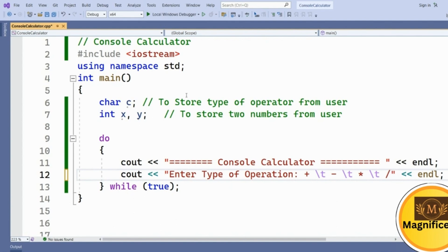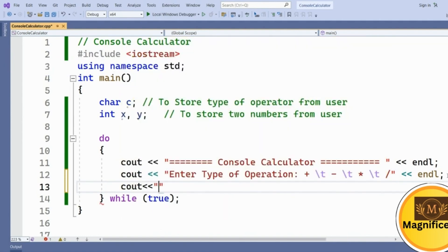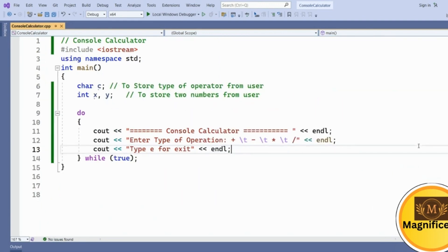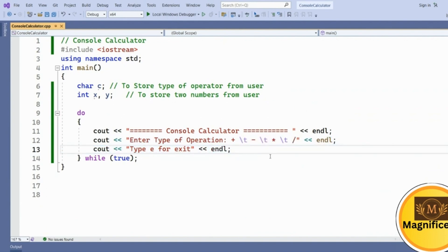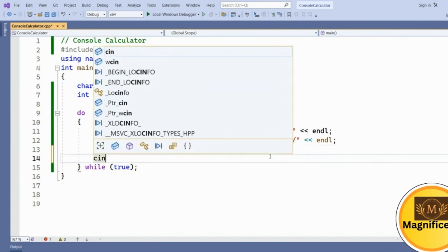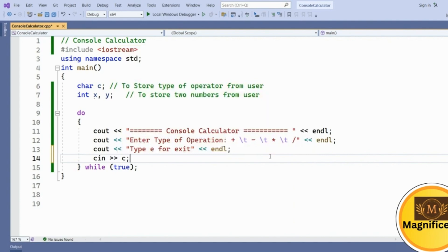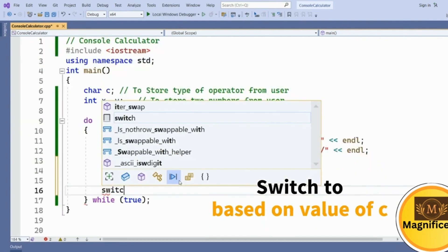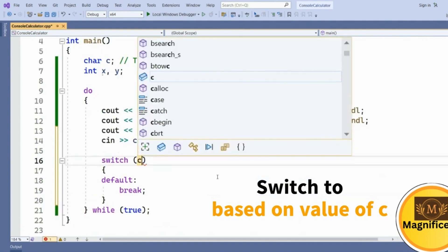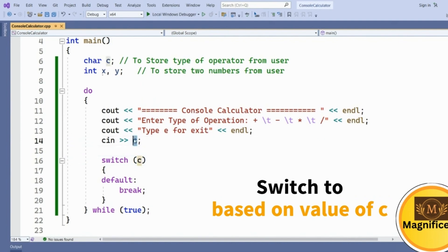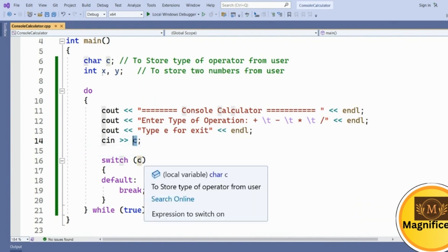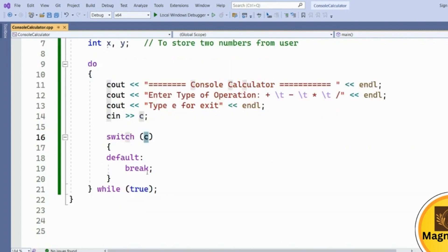We also ask the user to type 'E' for exit. Once the user enters a letter, we store it inside character variable C. Then we set up a switch case based on C to determine which operation to perform.